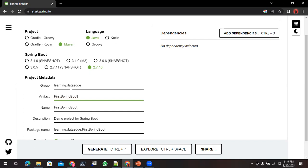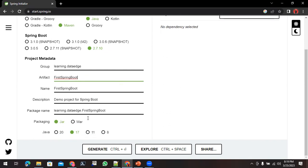Project name I am setting as FirstSpringBoot and the Group ID is learning.dataedge. You can provide the description as well, but these are optional. Package name you can see is getting generated like this.